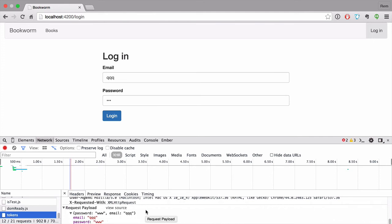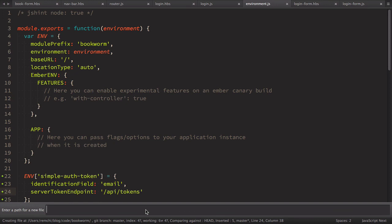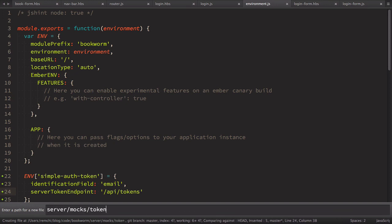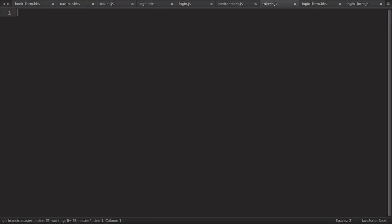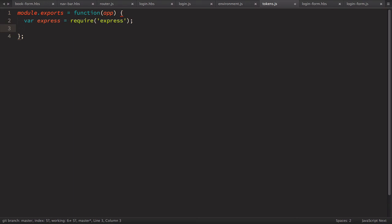It works. The next step is to implement the server response, so we need to create a new mock file. In our server/mocks folder we create tokens.js. Here we export a function, define express and a router with express.Router(), and at the end mount the router on app.use('/api/tokens').